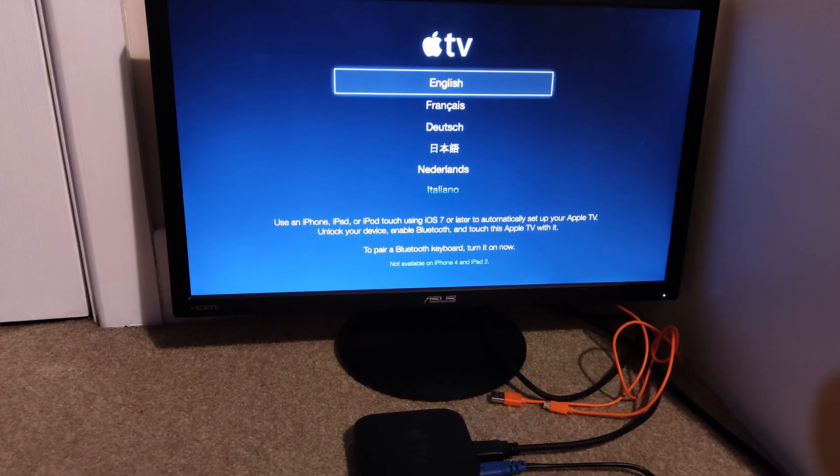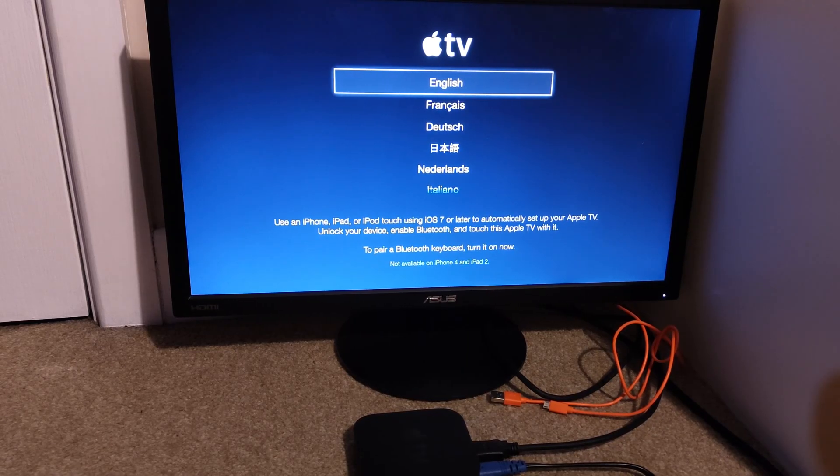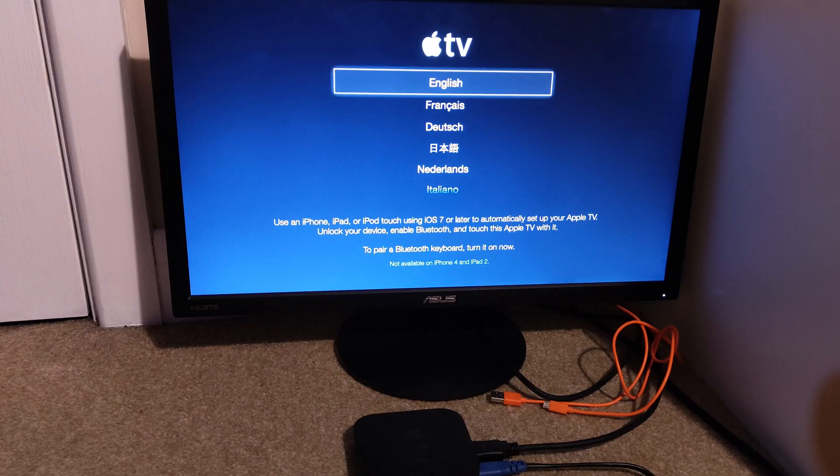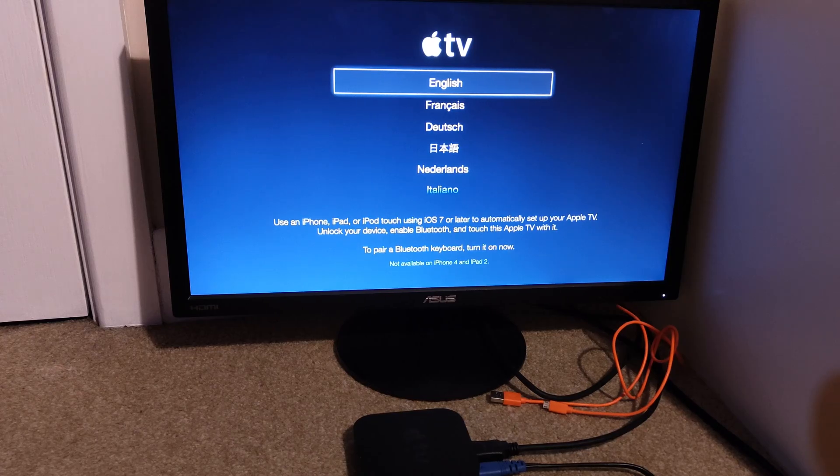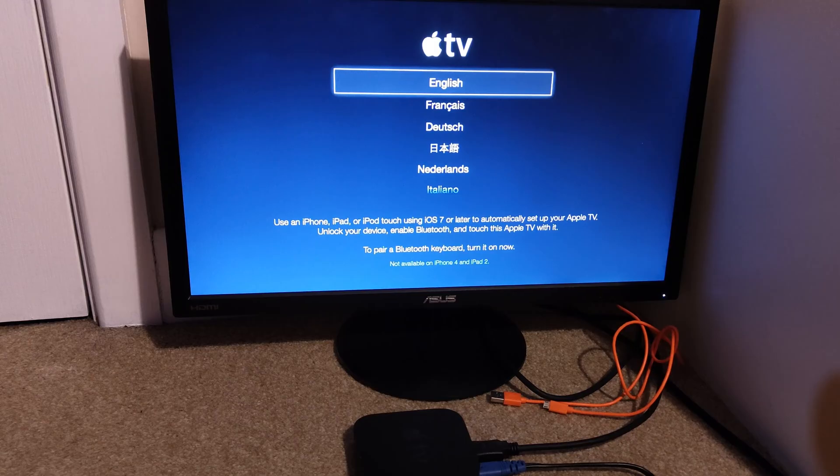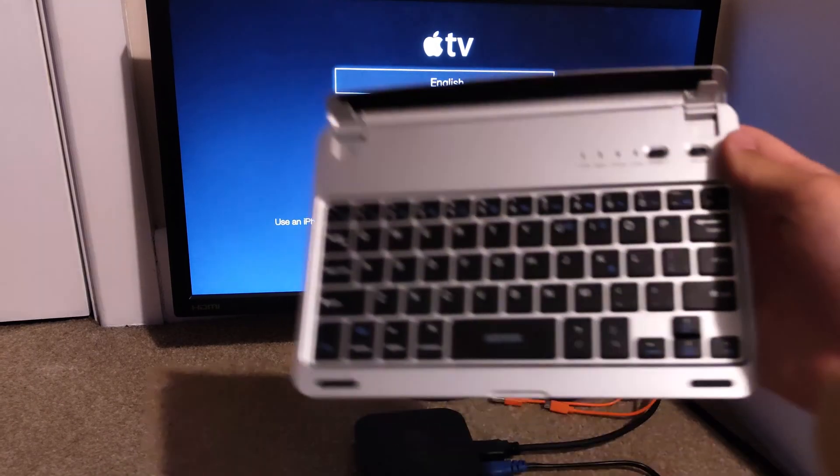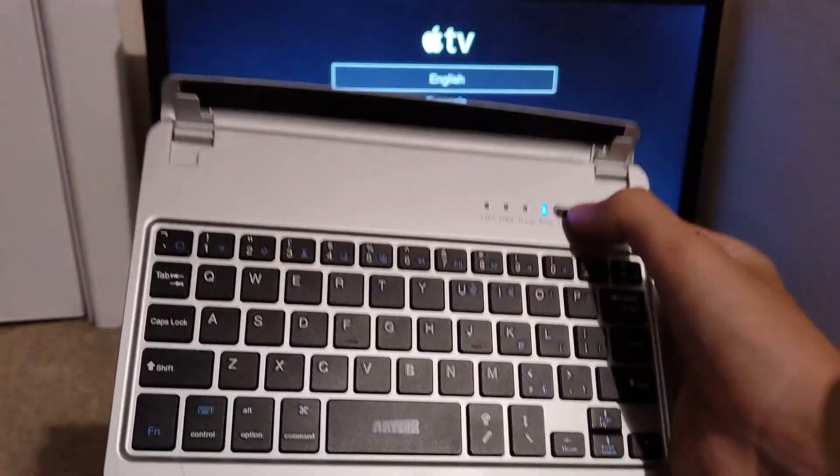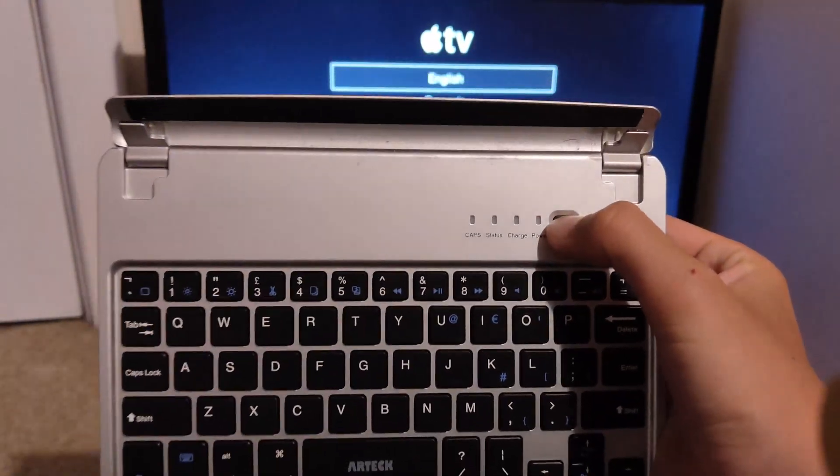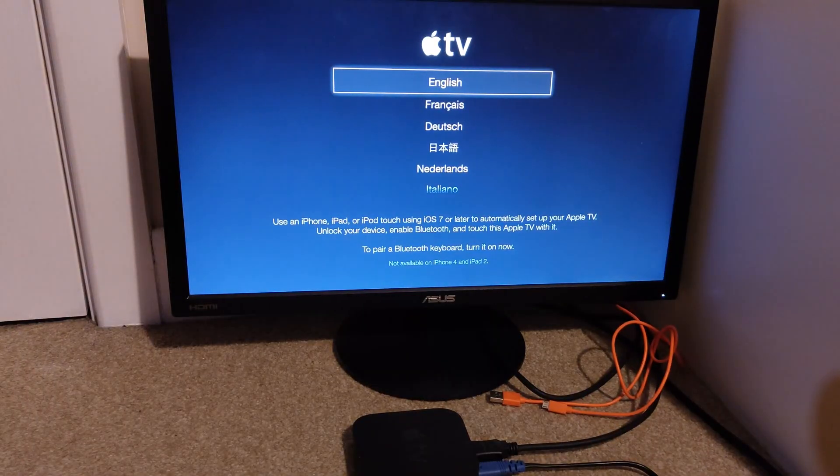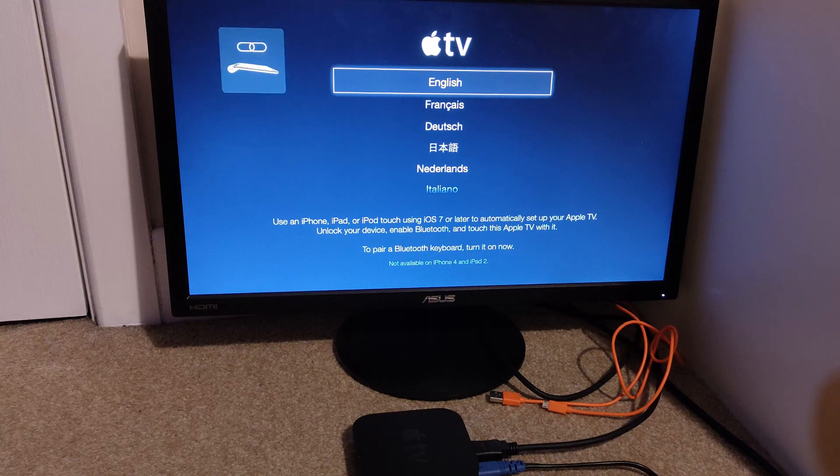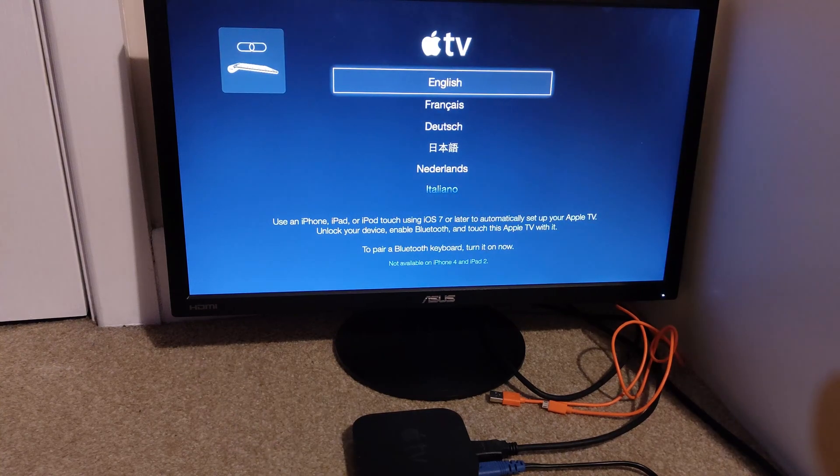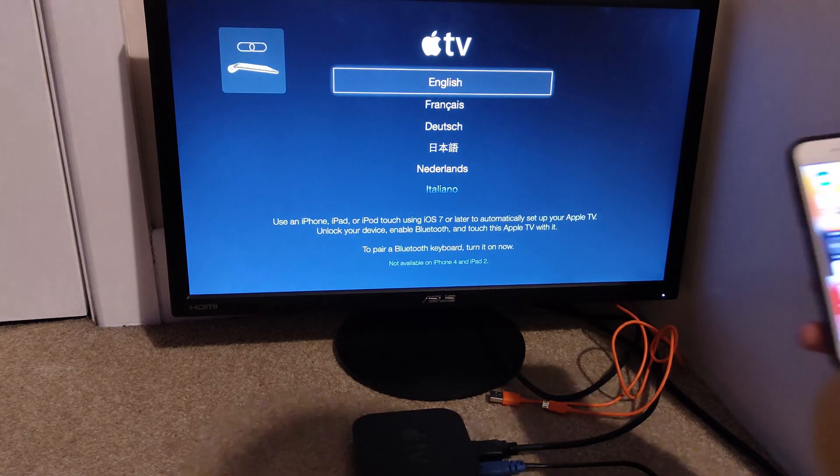As you can see here, it says use an iPhone or use iOS 7 or later to set up the Apple TV. The problem with this is eventually you need a remote. It just links the Apple TV to your iCloud, that's it. You still need a remote. But you can pair a Bluetooth keyboard. So if I turn this on, this is one for an iPad, and then click Connect, it should let it go. It's connected in the corner.